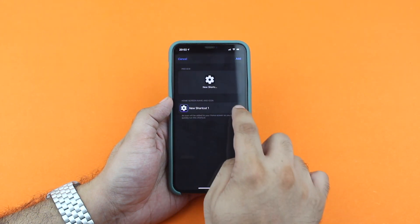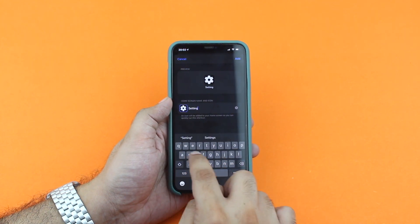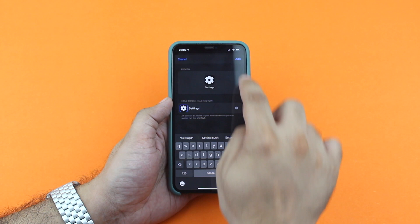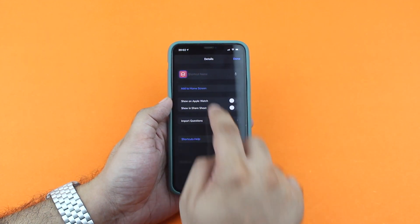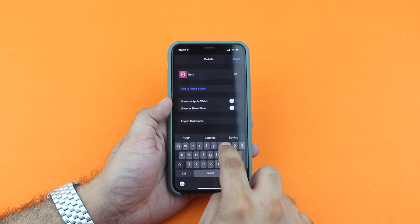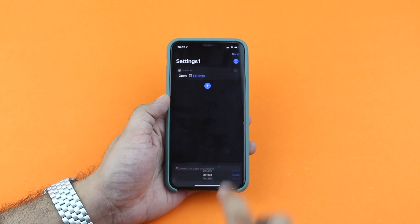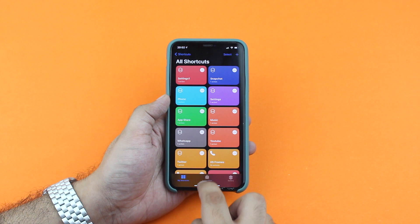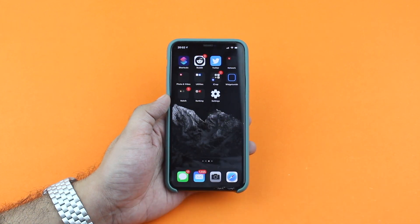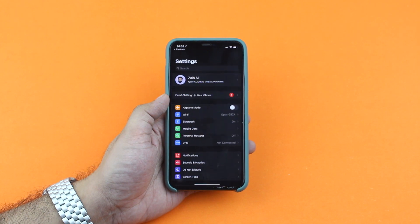Now erase the text and type the home screen label that you want to show under the custom icon — it can be the name of the app you are creating the shortcut for, or any other label that you like. Now give your shortcut a name and finally tap on the Done button. You can now return to the home screen, and as you can see, the icon we just created for the Settings app has been added. Tapping on this icon will launch the Settings app as you would expect.